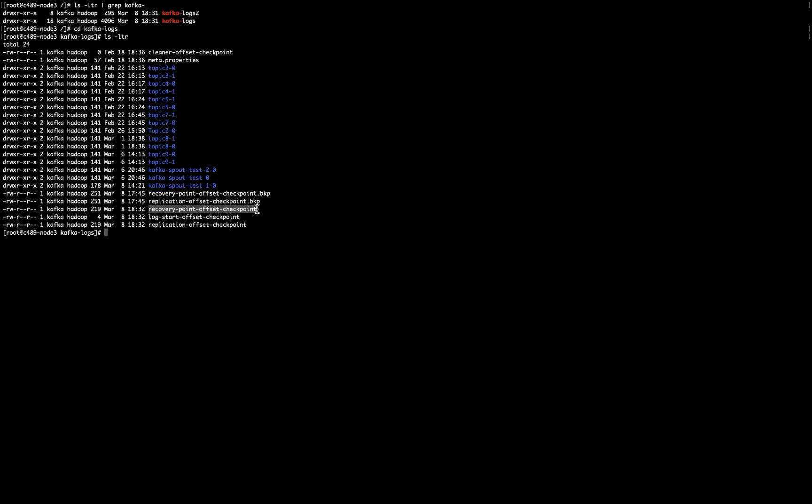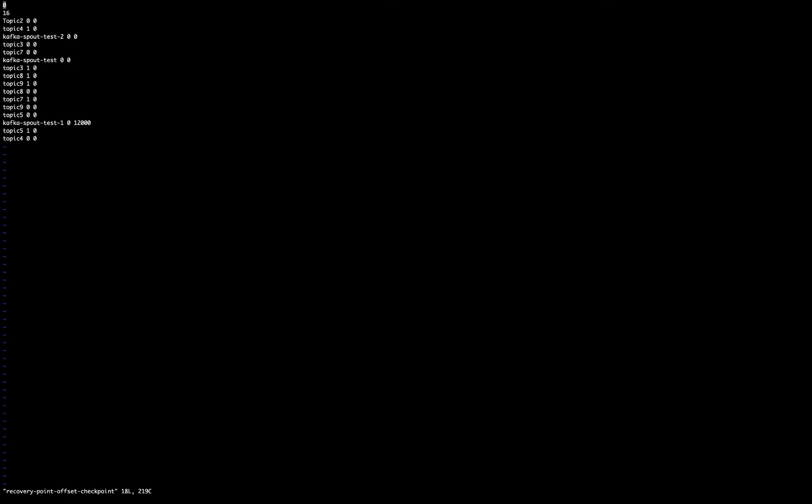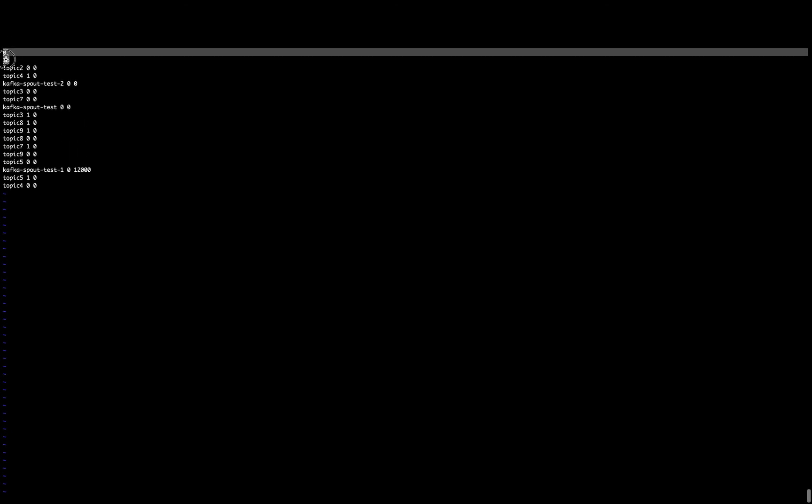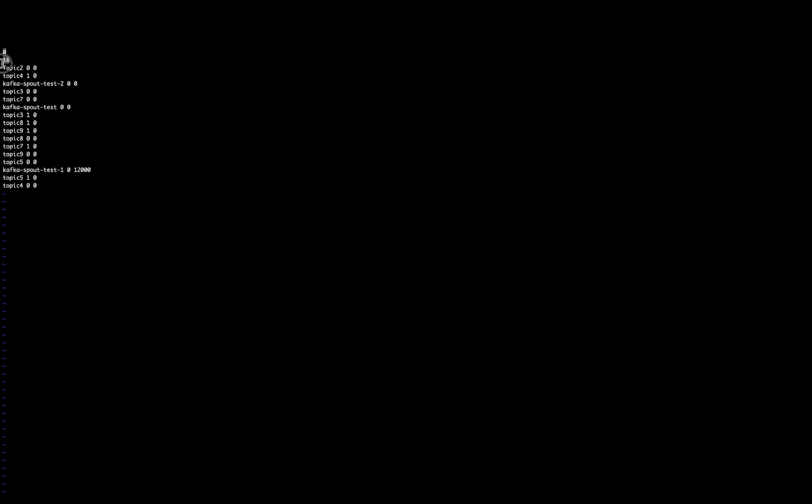If I open one of these files, first recovery, I will see a list of lines there. So the first line is the file version, which is zero. The next line, which is 16, is the number of topics that I have listed in this folder. So in this folder, in this mount, this partition, I have 16 partition topics.